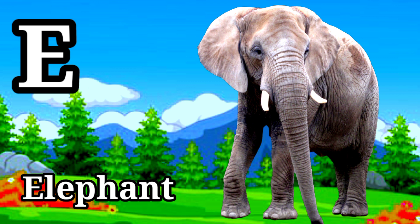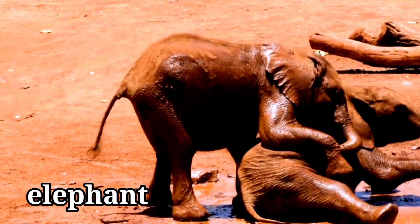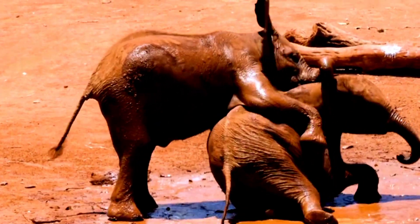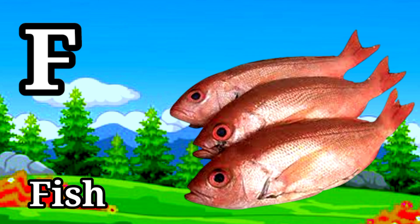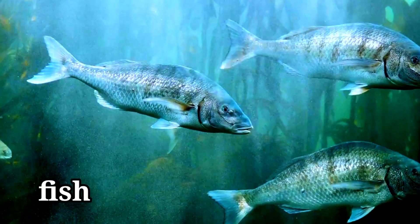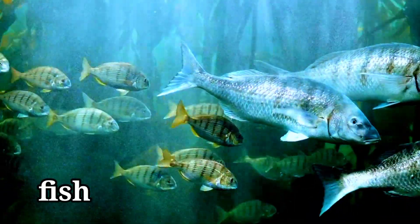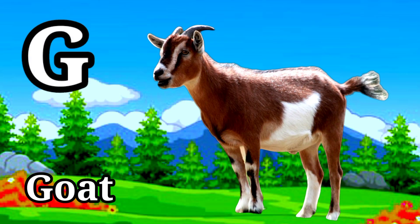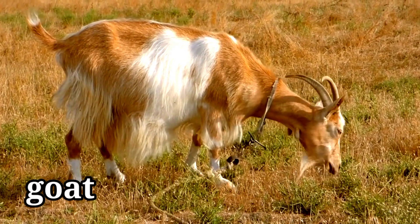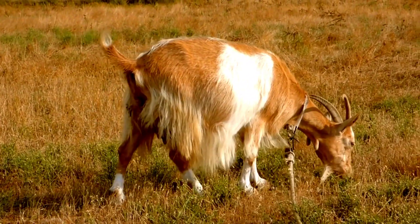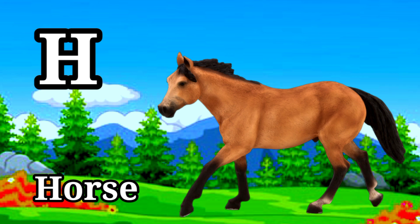E for Elephant. F for Fish. G for God. H for Horse.